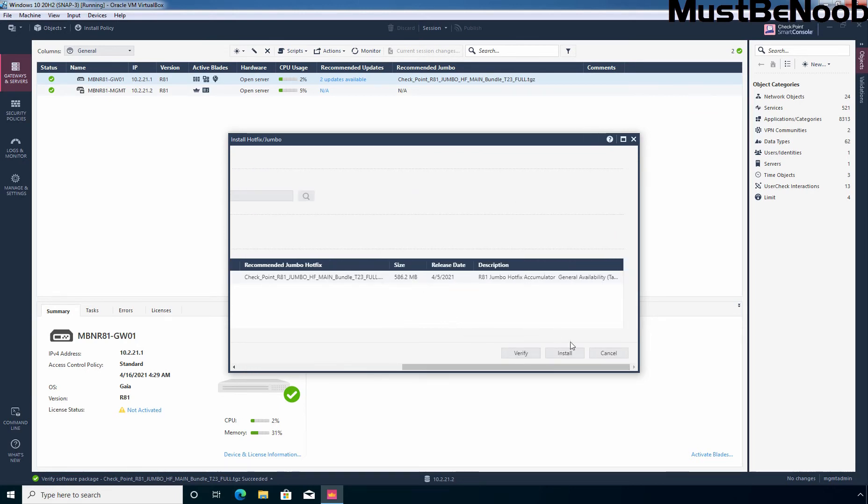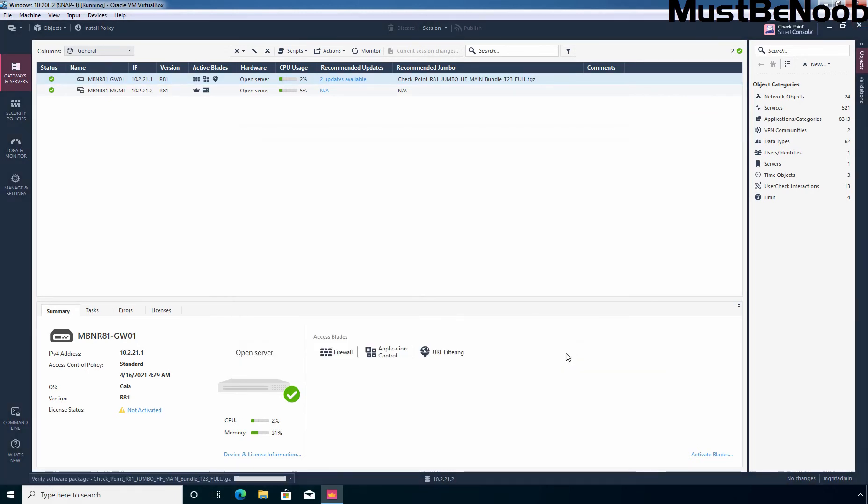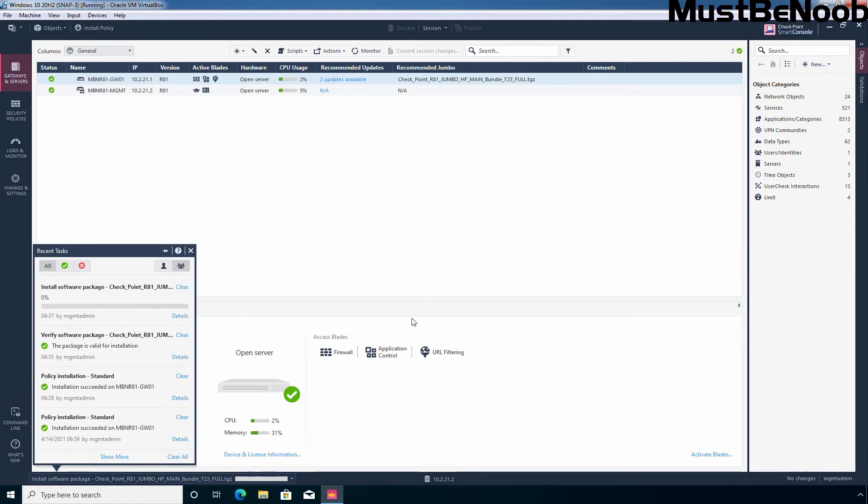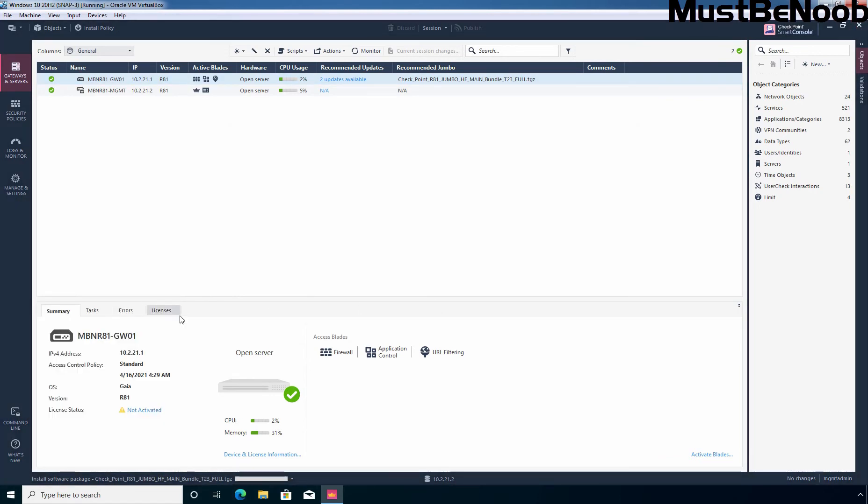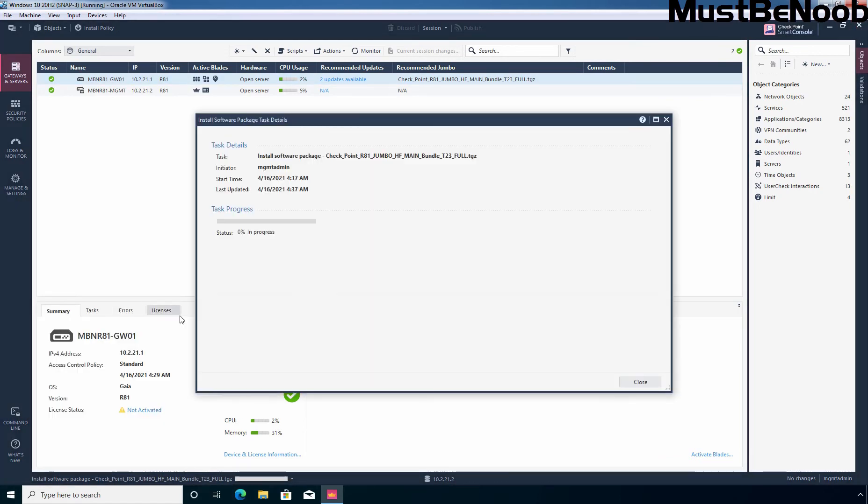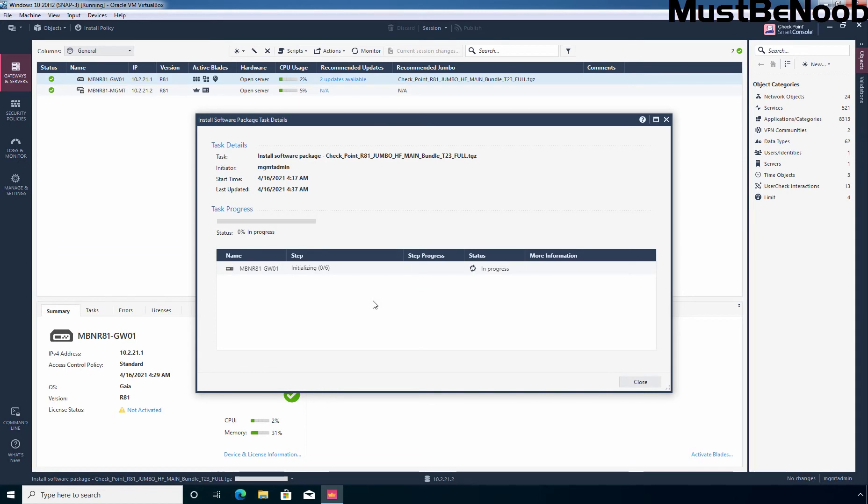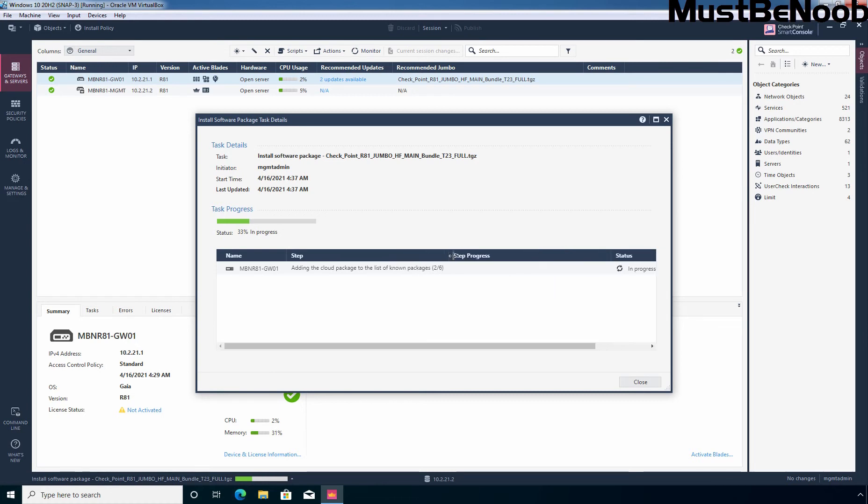Let's select the update and click on install. Let me again click on details. Step 1: Initializing. Step 2: Adding the cloud package to the list of known packages. And right now it has started the downloading of that Jumbo Hotfix.